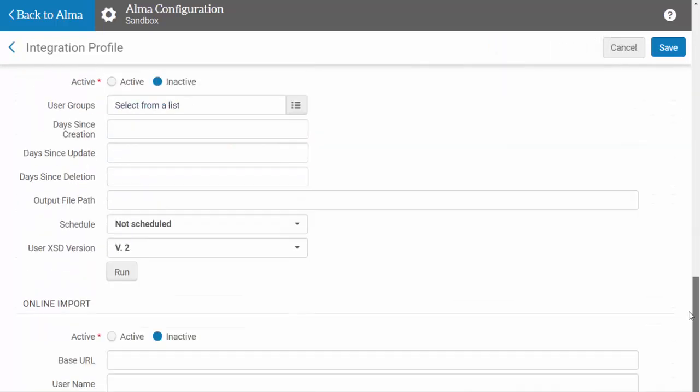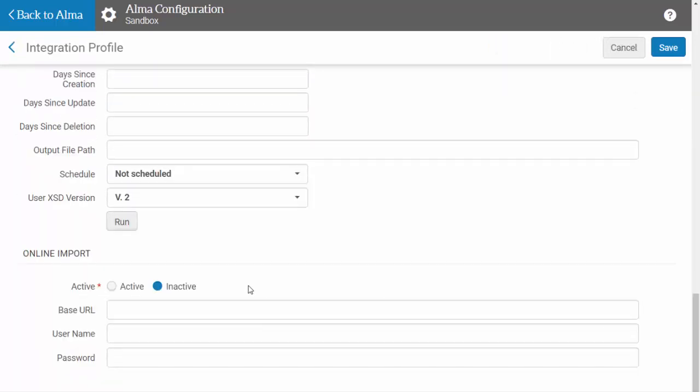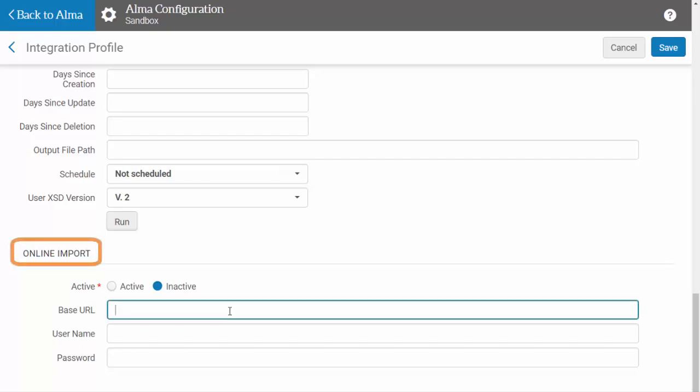We are going to skip past the export options, which are covered in another video, and move to your last option, which is to set up automatic import of user information online.